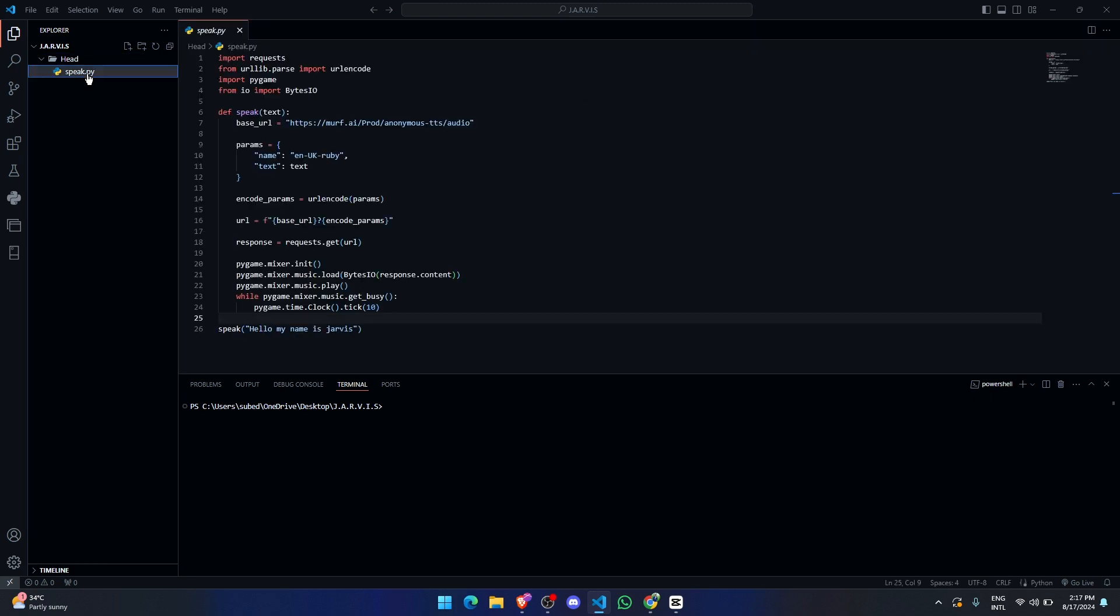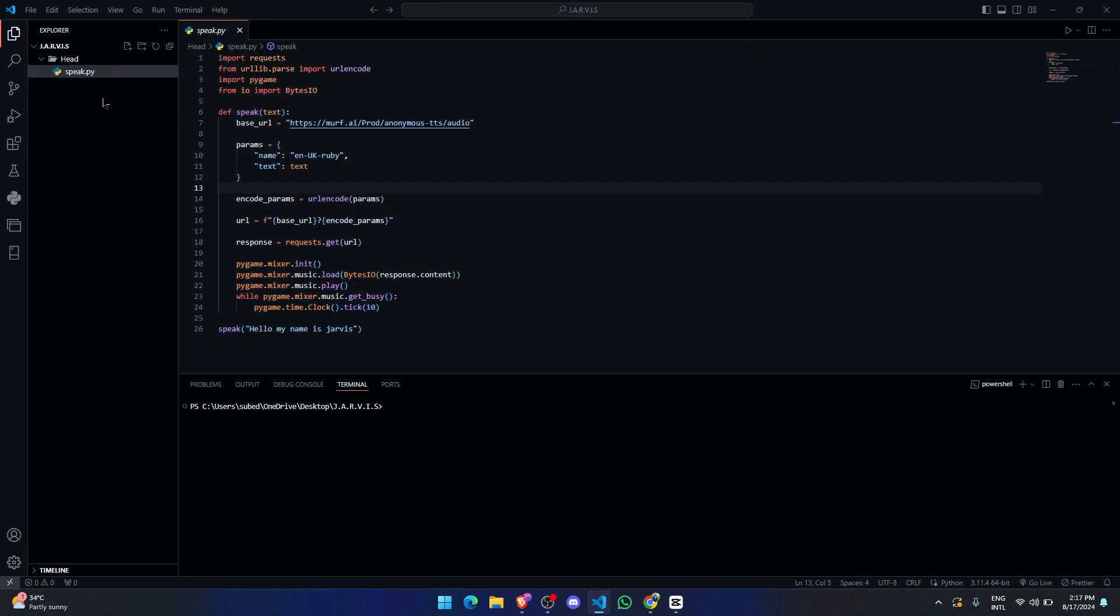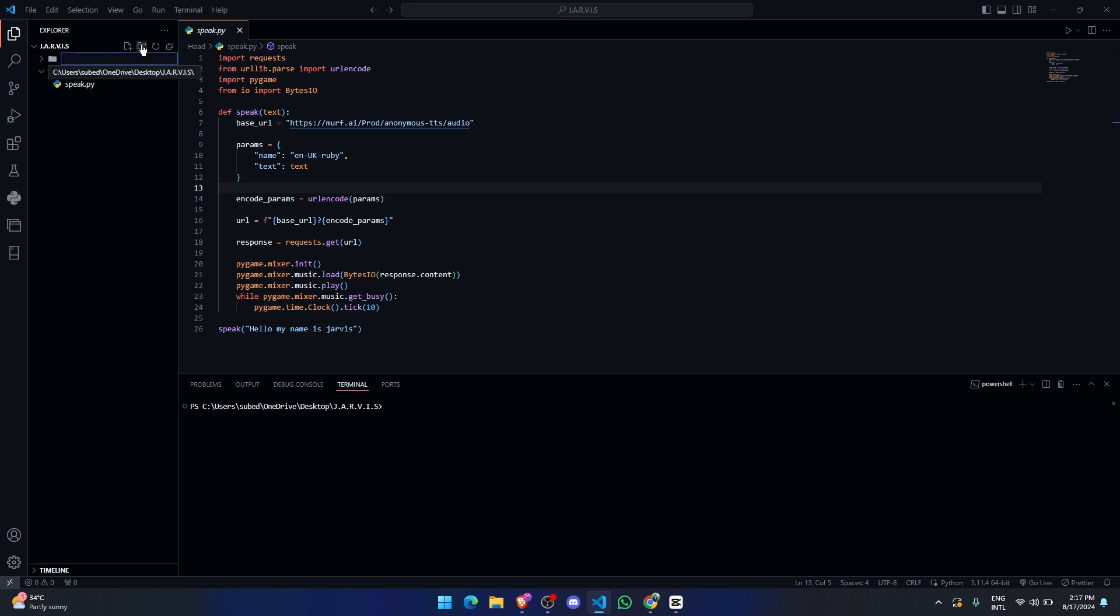Alright, so this was the code that we have done previously. Now let me create a folder called models where we are going to add all the AI models that we are going to use in future.